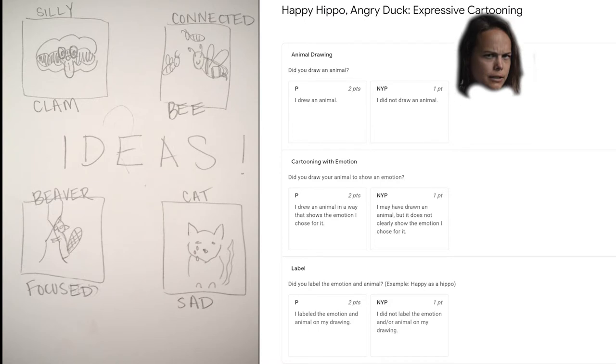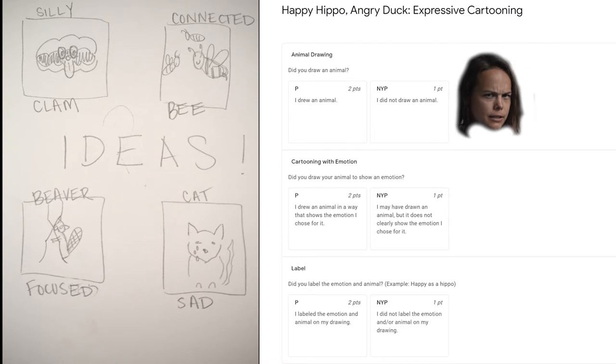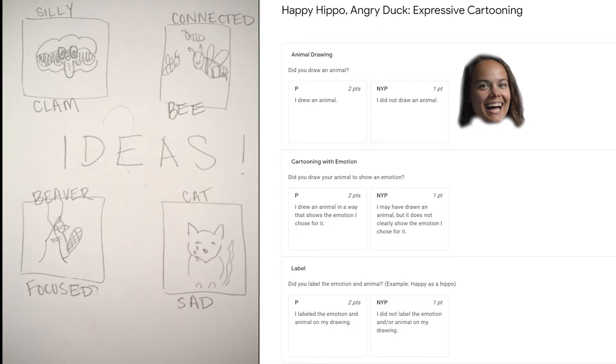The first criteria is, did I draw an animal? Looking at my sketches, yep, every idea has an animal.